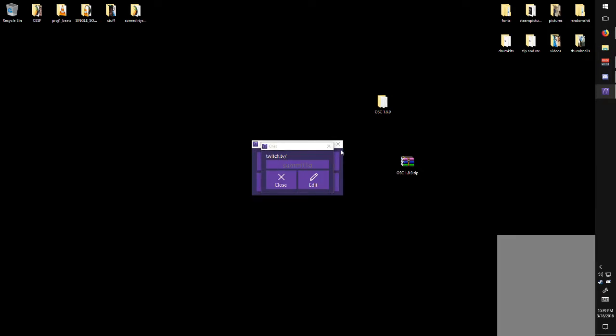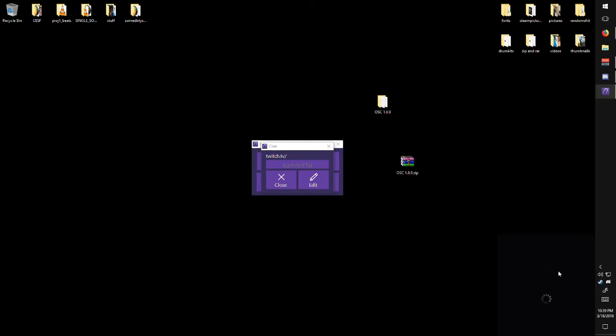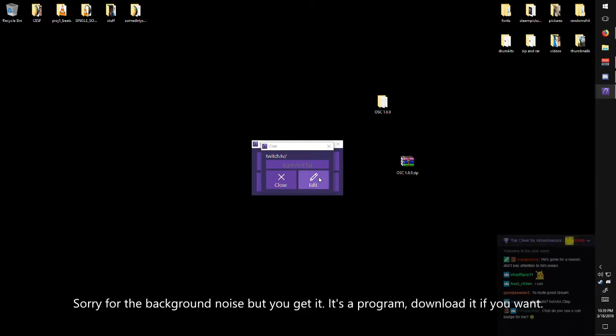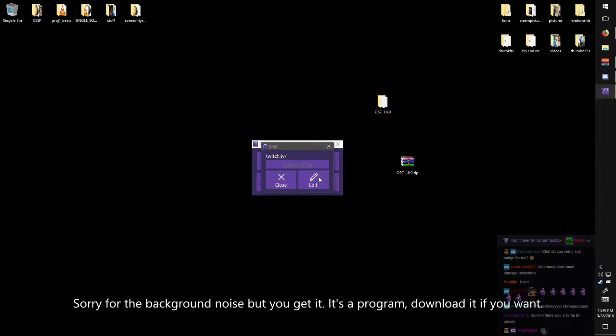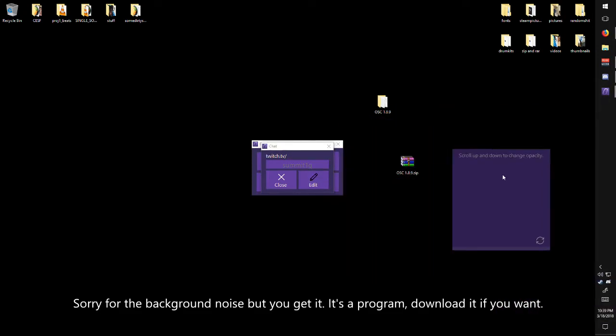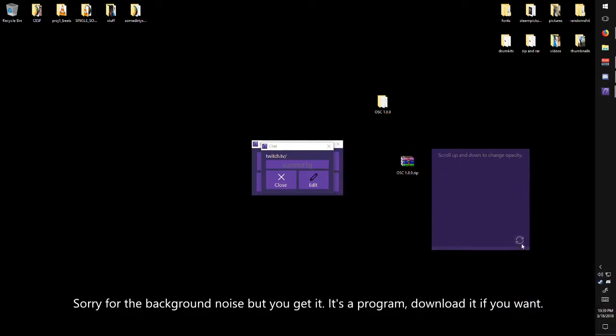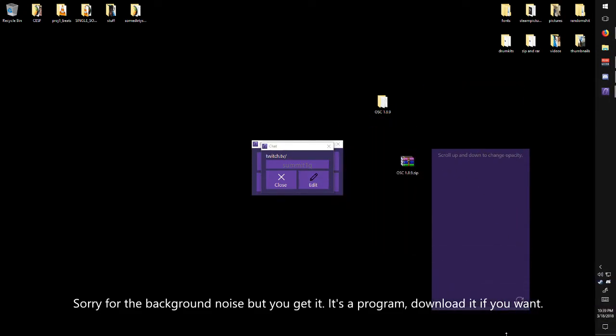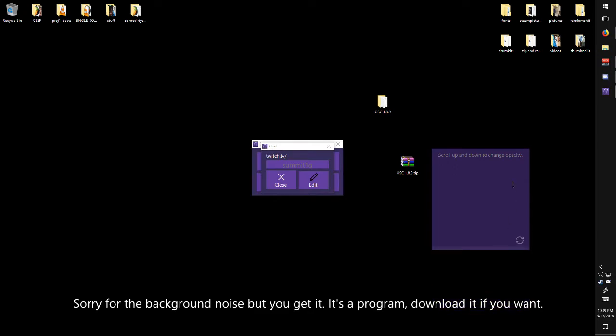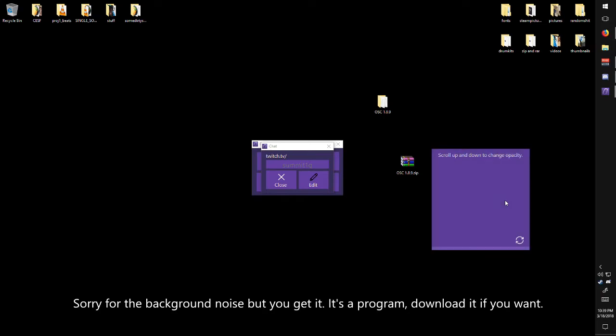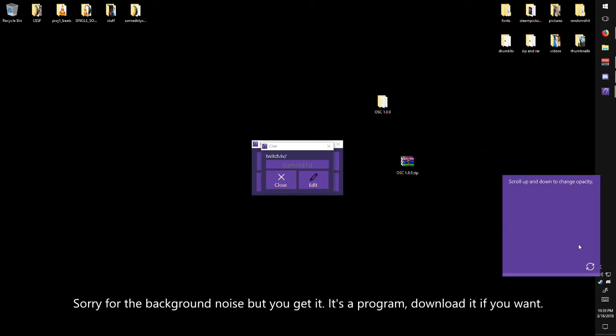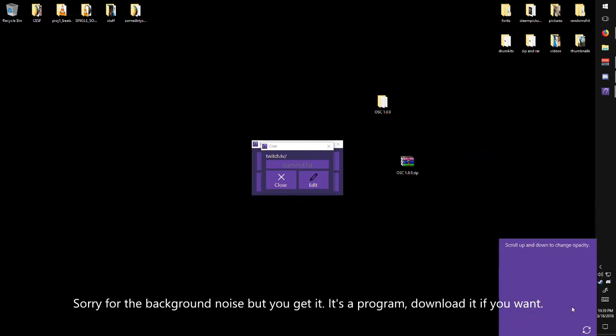And now edit mode, instead of like the stupid tool system I had, you just click edit and you can drag it to reposition it. You can make it longer by dragging this, or scroll up and down to change the opacity. It's that simple to use.